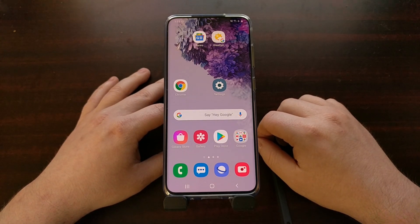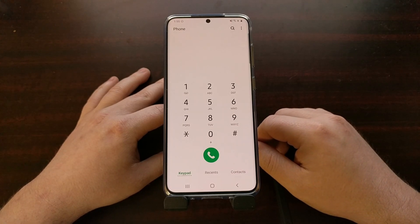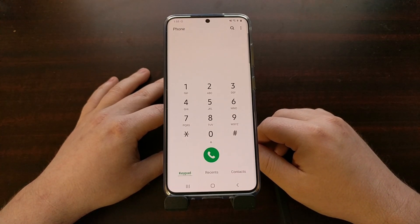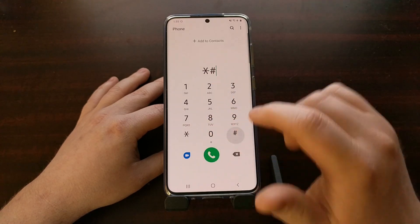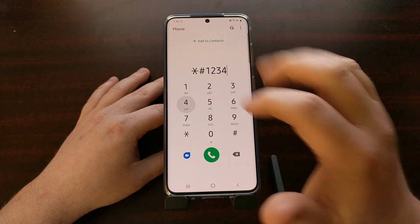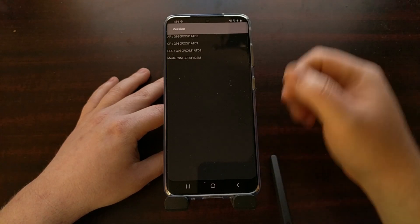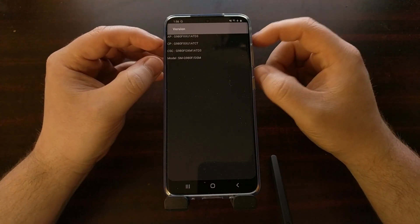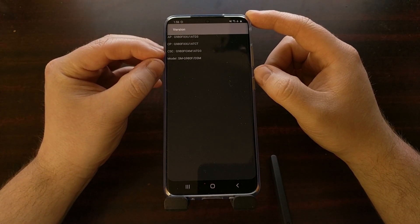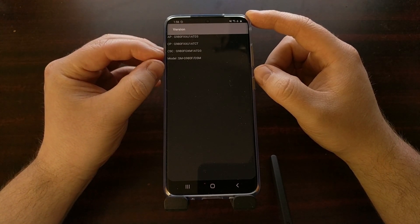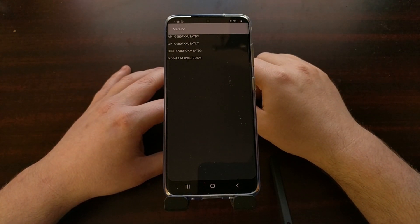I want to show you a number of different ways to find the CSC region code for your Samsung Galaxy smartphone or tablet. If you have a smartphone, the first method is to open up the phone application. From there, dial star, pound, one, two, three, four, pound. That's going to bring you to a menu that shows you the AP, CP, and CSC file details that your firmware is currently running.